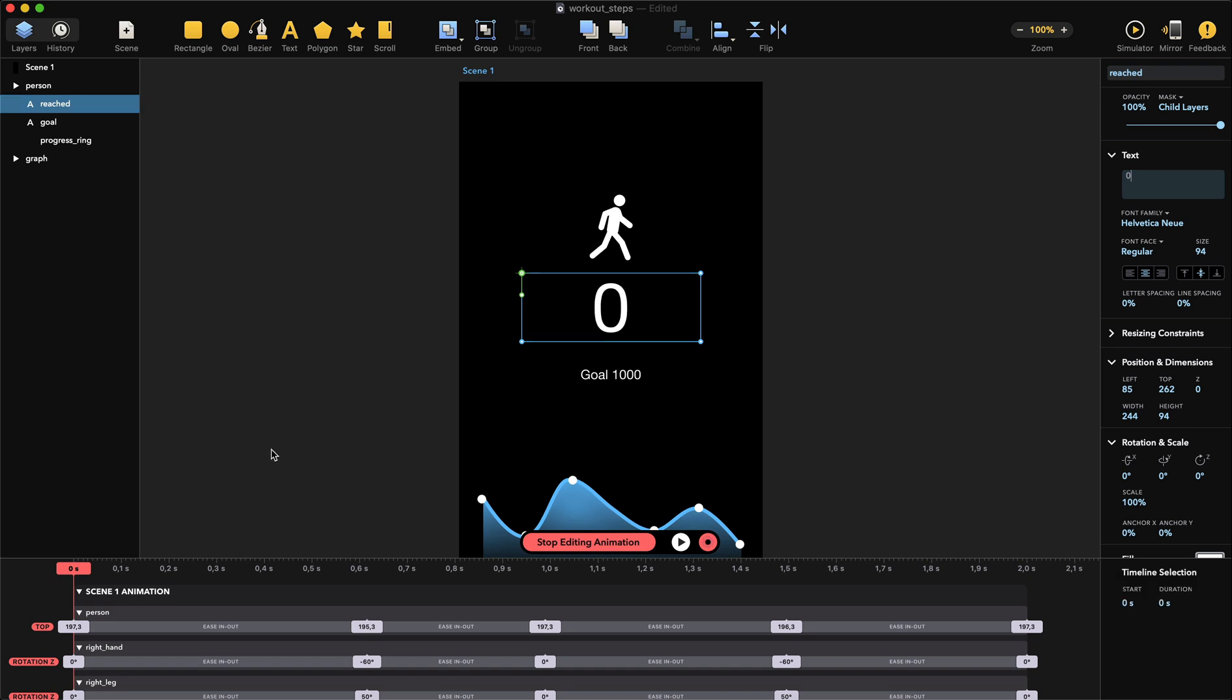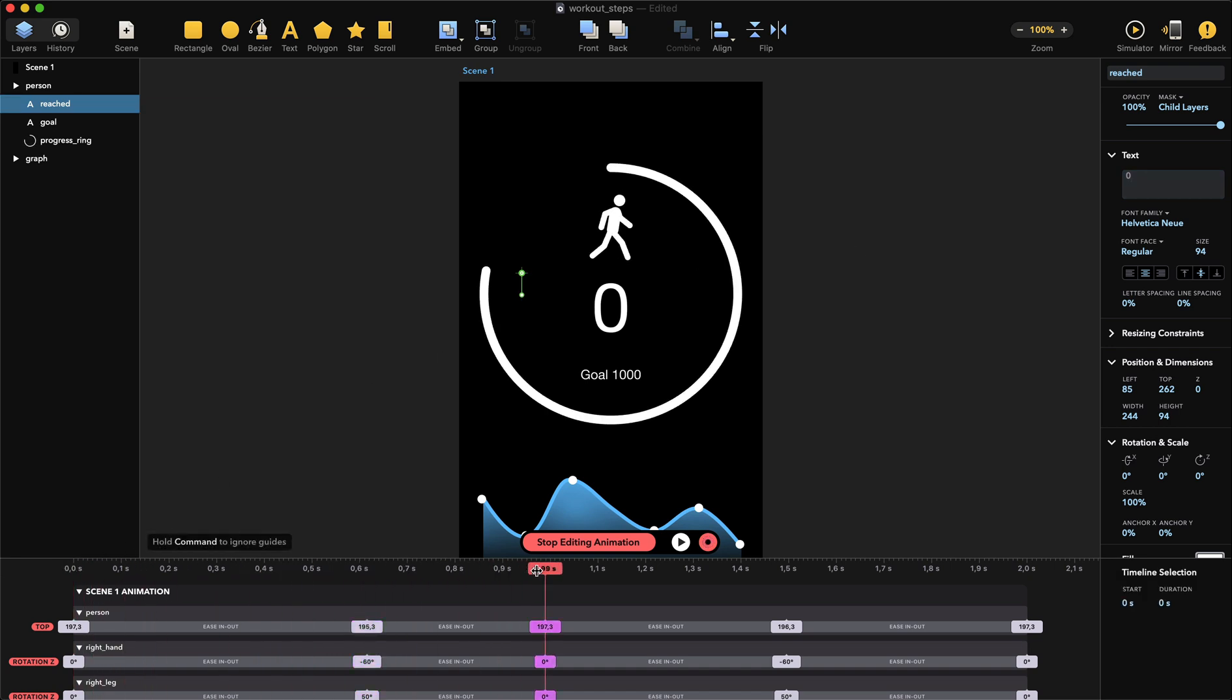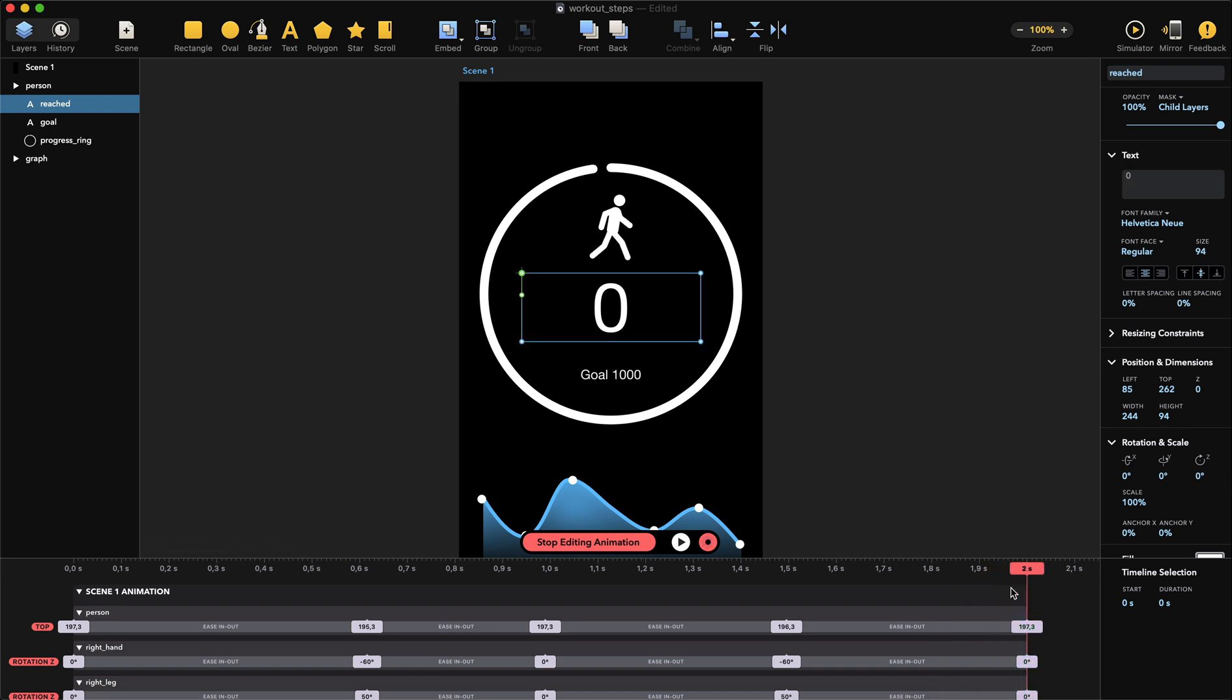And move the playhead to two seconds and make sure auto keyframe is on so that whatever we do is going to be recorded. In the text field, let's change the number from zero and enter 9920 like before.